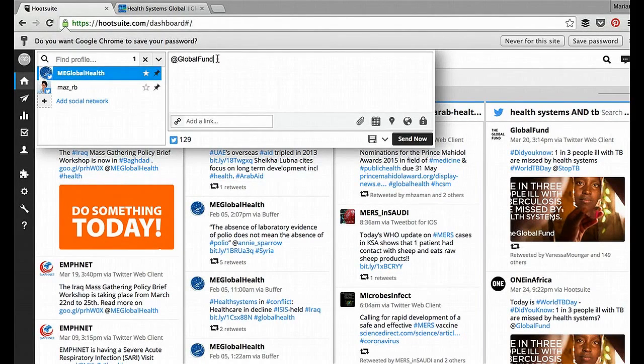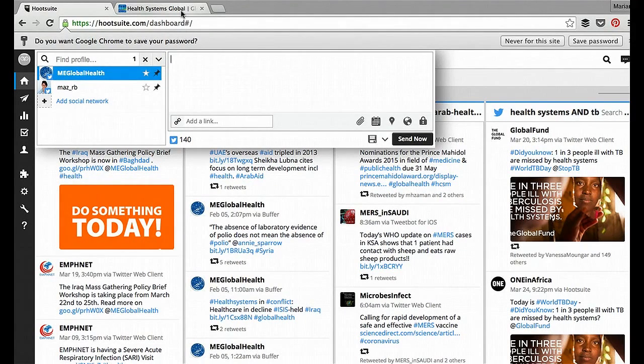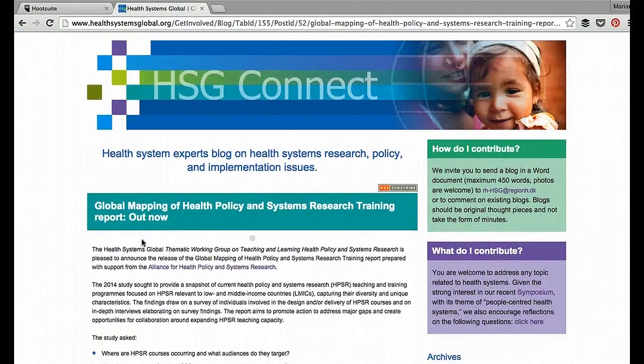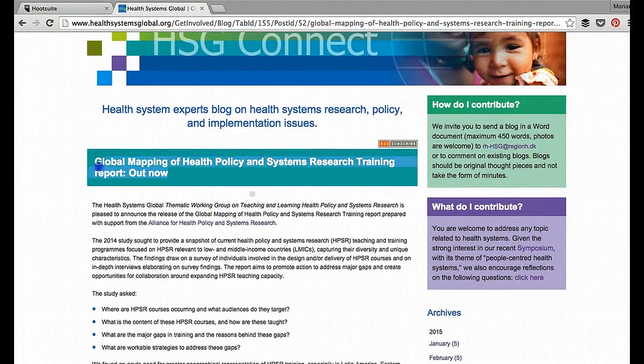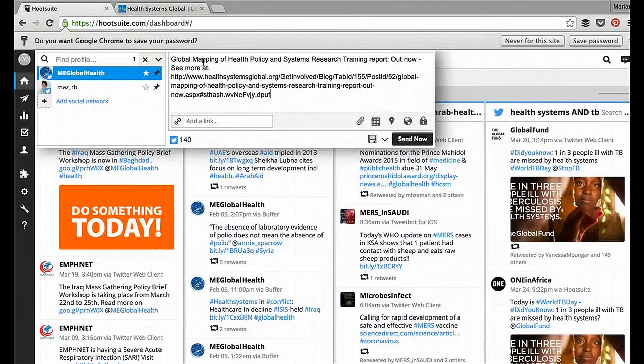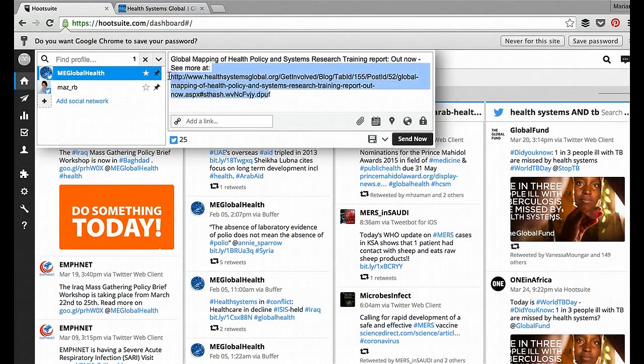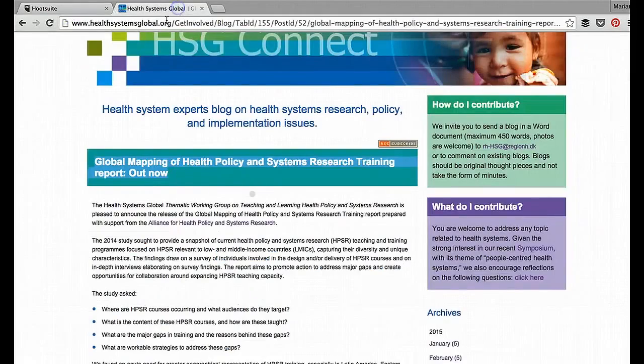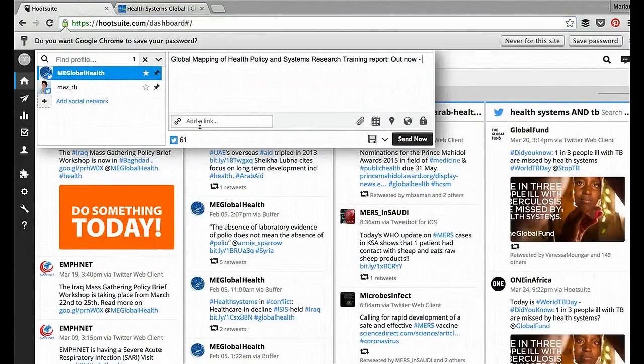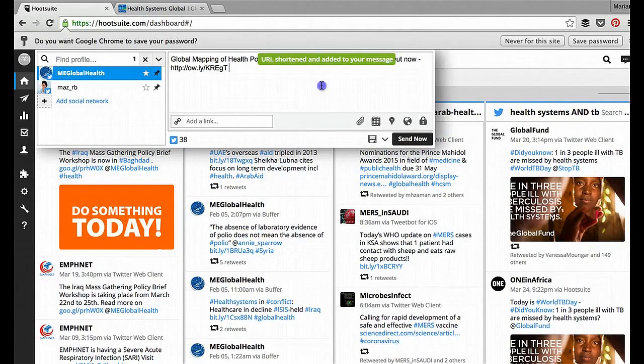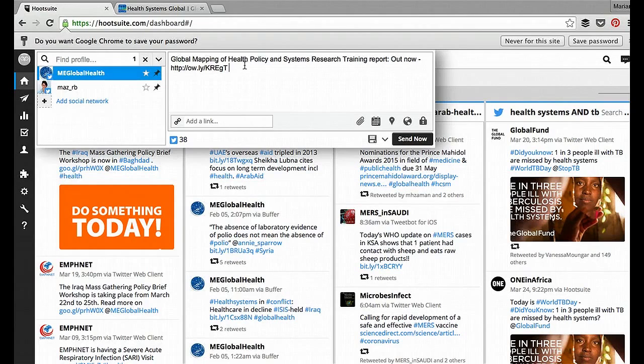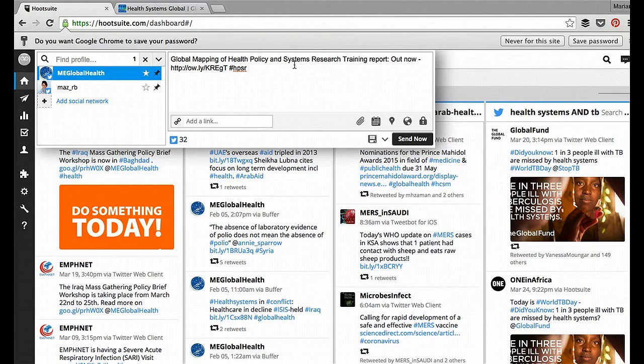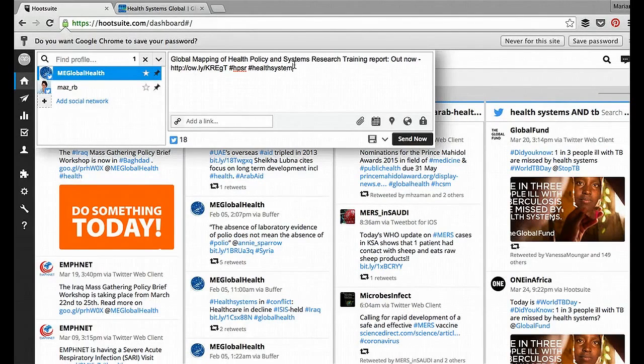So it's very easy to schedule a message. Use this same field here, and just like you would on Twitter, you would have the article you want at hand, and you could copy and paste the title across. So Global Mapping of Health Systems, and here's the link. I'll just copy and paste the link again to make sure I've got the right one, and shrink it there. So add a few hashtags. This is HBSR, and Systems Research, and maybe Health Systems as well.